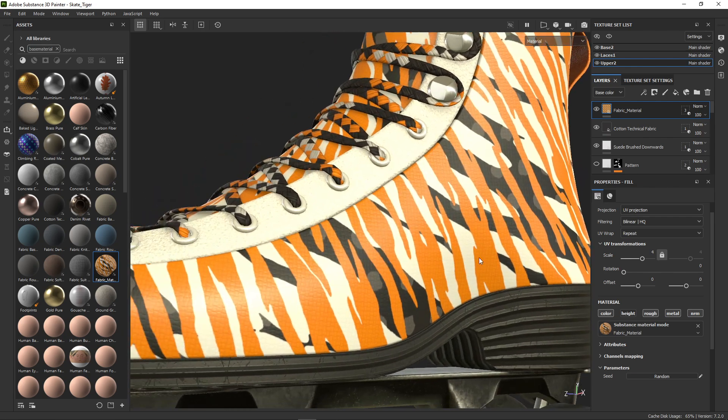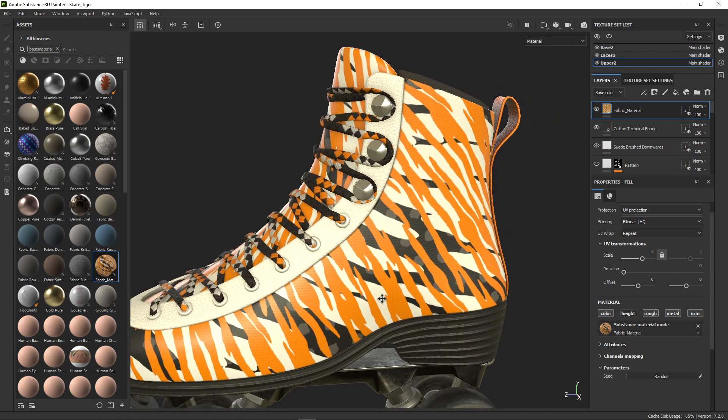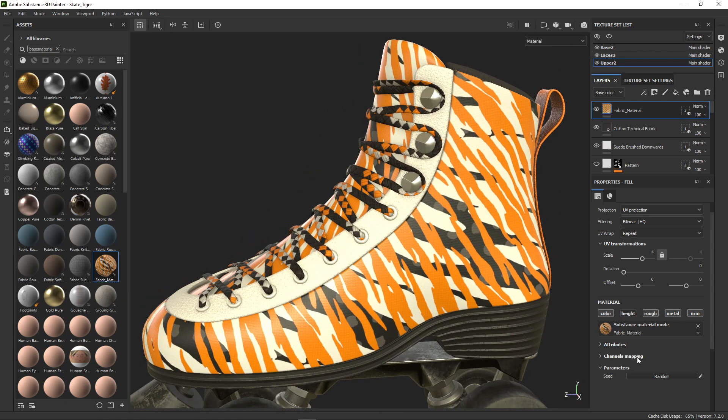So this looks okay, but we notice that we have no parameters at all for our material. We can't even change colors.